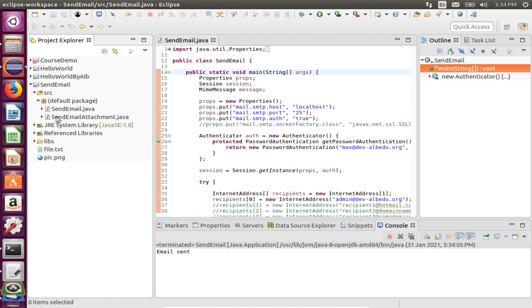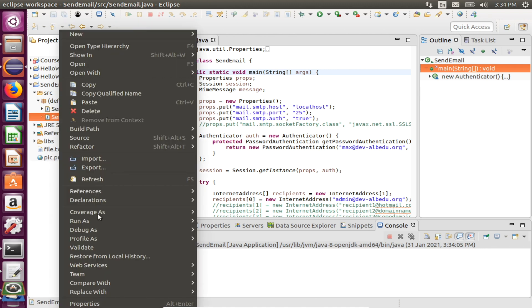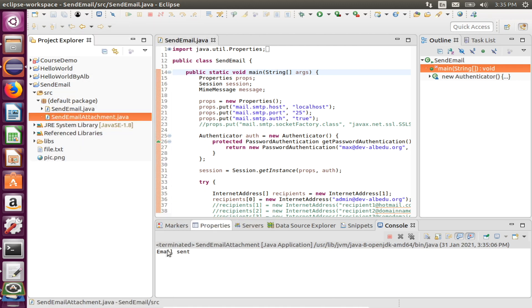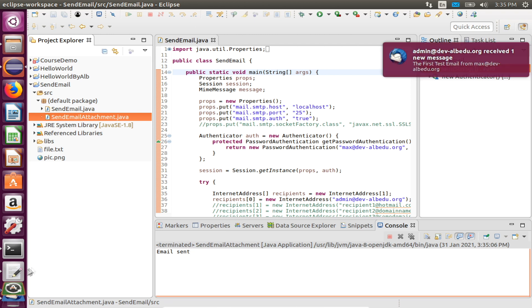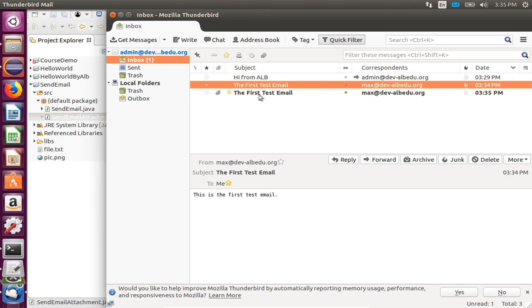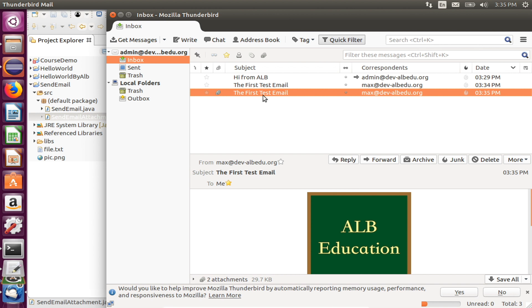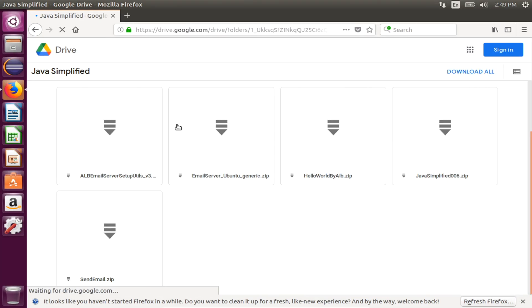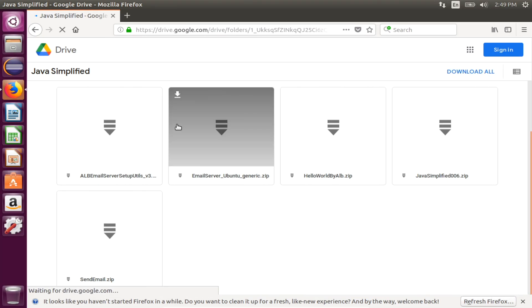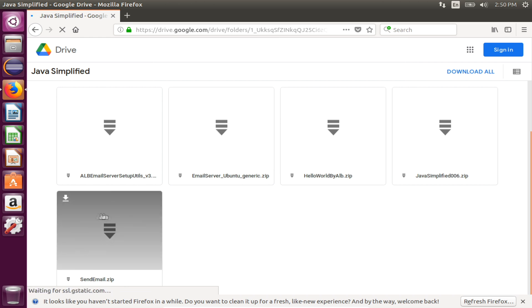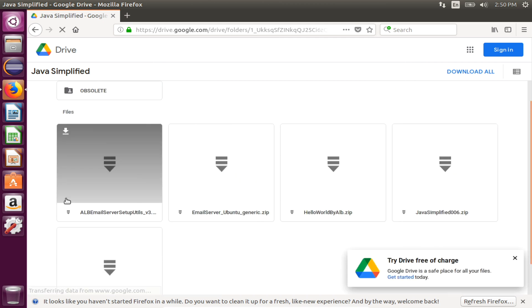In the following video, we will be learning to develop a Java program that will run and send an email, and another email client will receive it. To be more accurate, I've used the Java Mail API of the Java Enterprise Edition Platform. If you are confident in your programming skills and have access to a certain email server, you're good to download the source code used in this course. The link is in the description. No payment or registration is required.